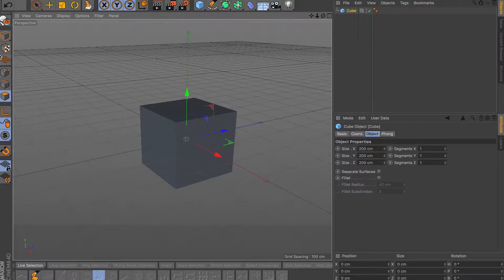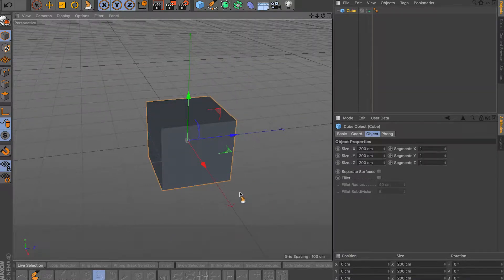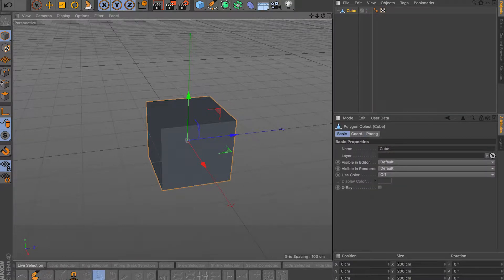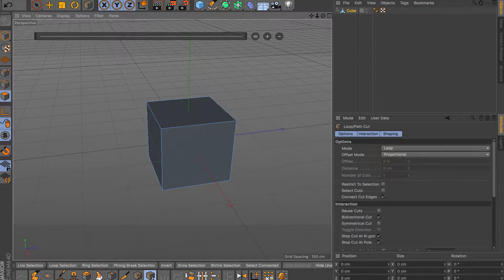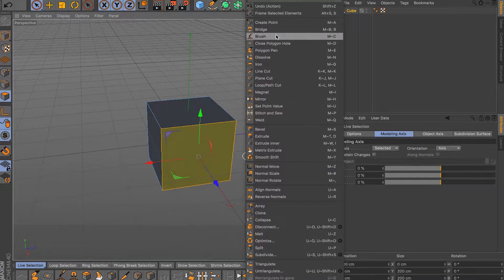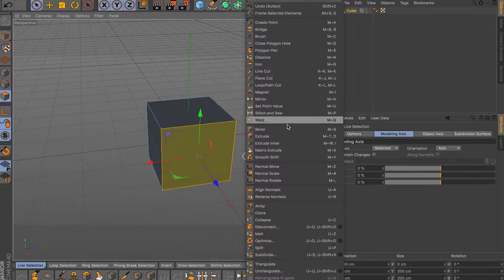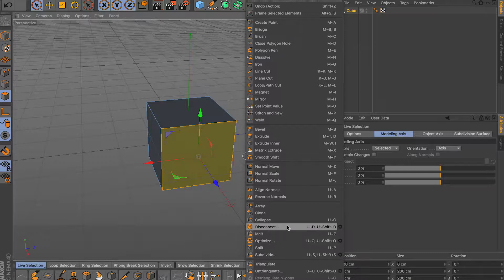Hey, what's up guys, welcome back to another video. In this video I'll be covering all the tools I didn't cover in my previous series on Cinema 4D tools. In this video I'll be covering the secondary tools not a lot of people cover: the bridge tool, mirror tool, matrix extrude, smooth shift, clone, disconnect, and split.